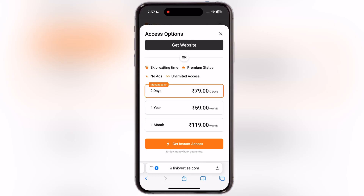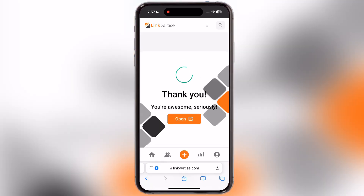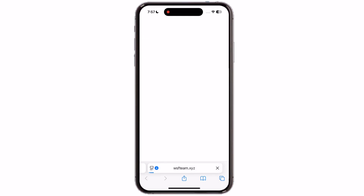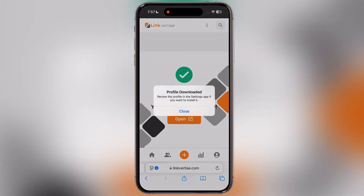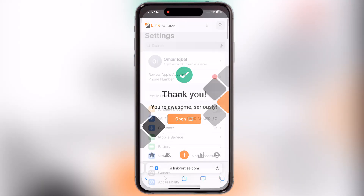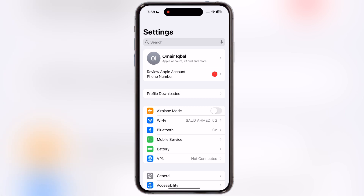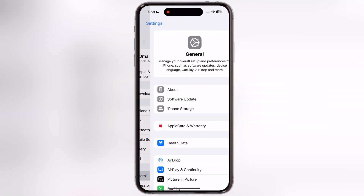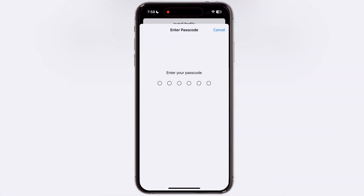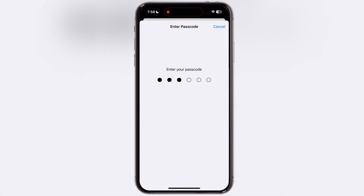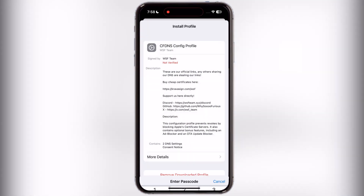After waiting, tap on the get website button, then simply hit open and a download window will appear — simply hit allow. Now open Settings, tap on profile downloaded and install the DNS profile on your device.